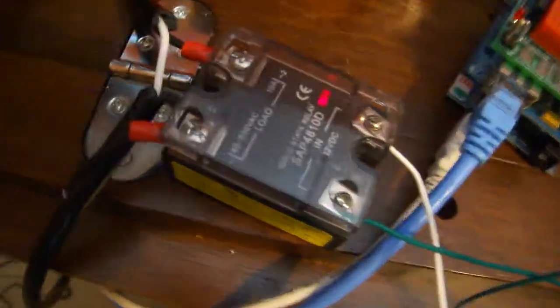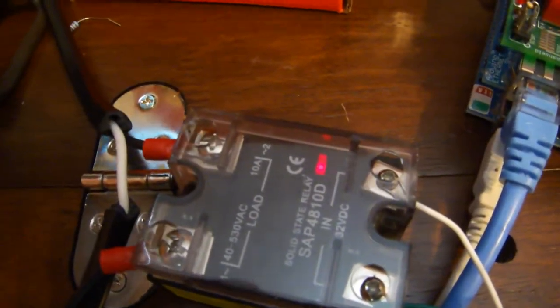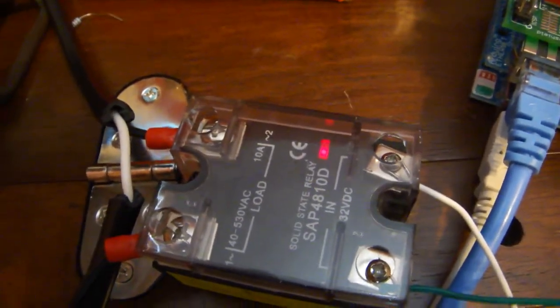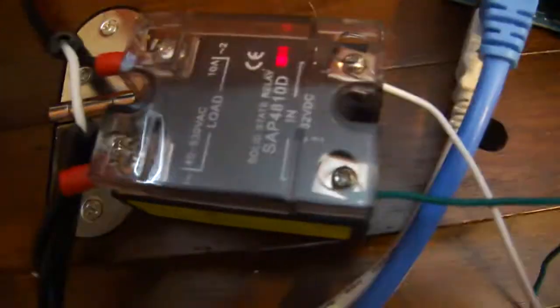You can see on the relay when I press it the red light comes on. I think I read that that red light means that the opto-isolator is functioning, which means that no AC can ever get to the DC side, so that's a good thing.